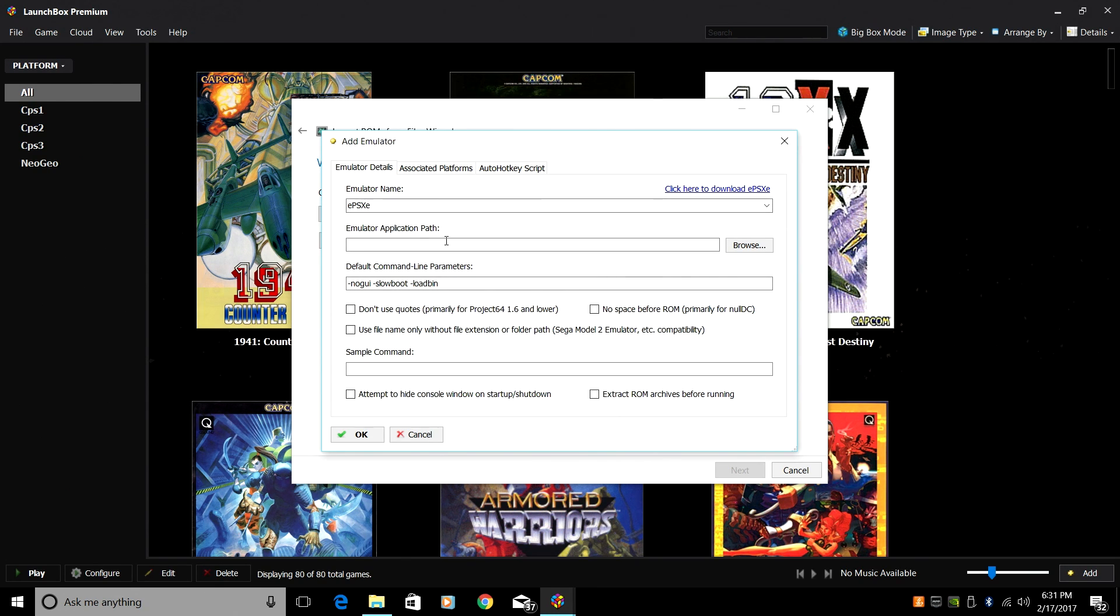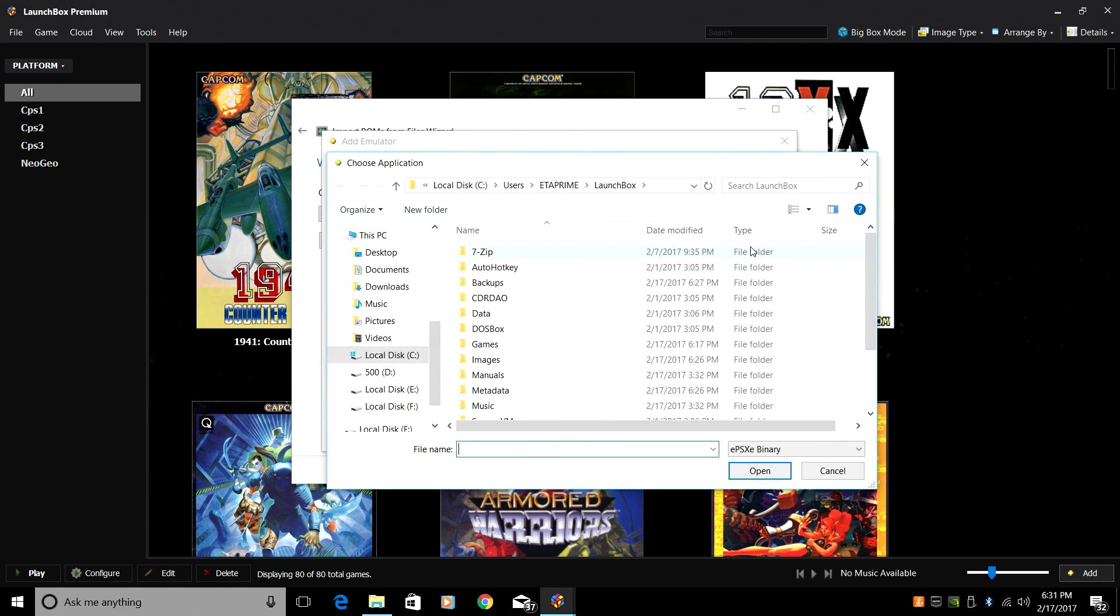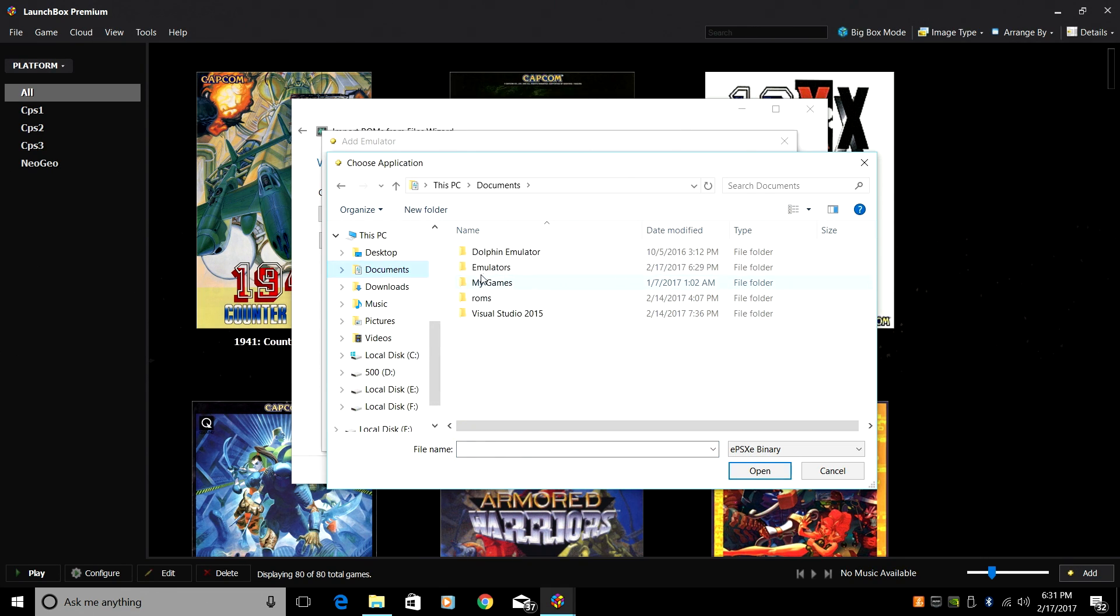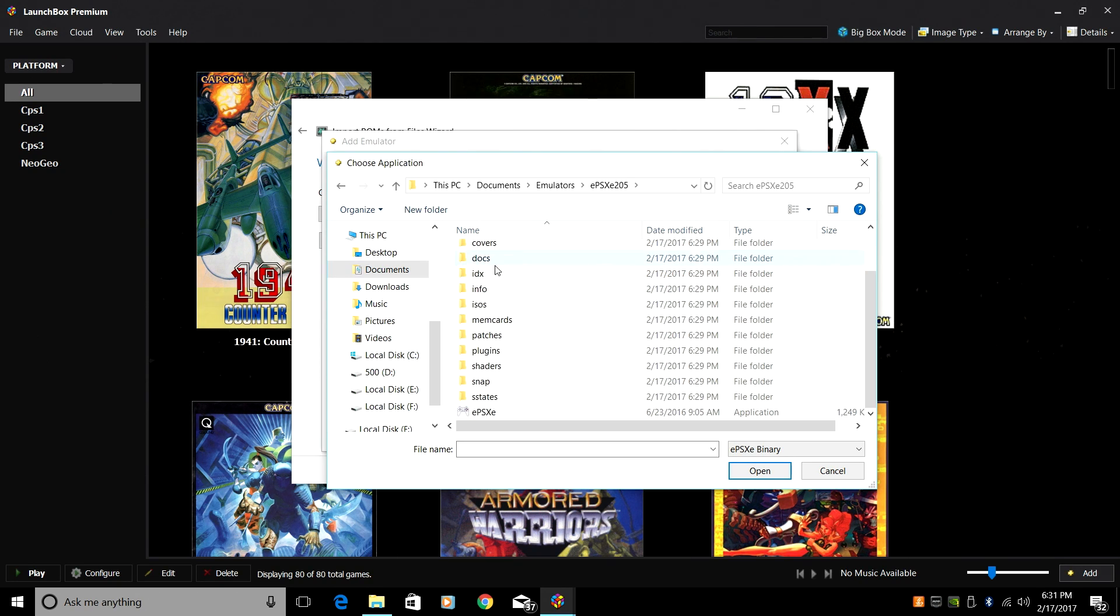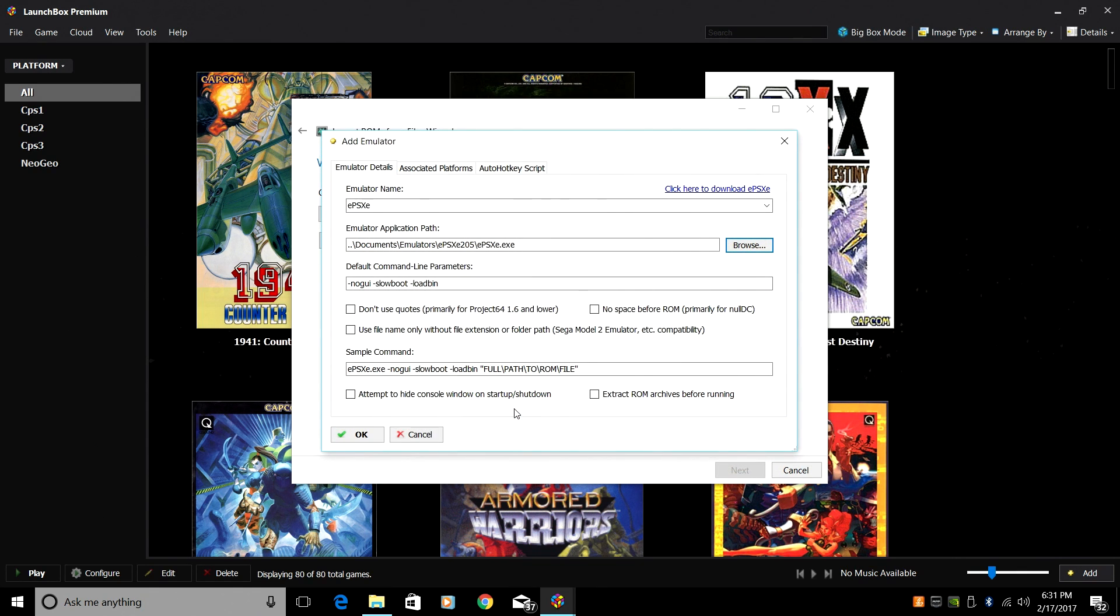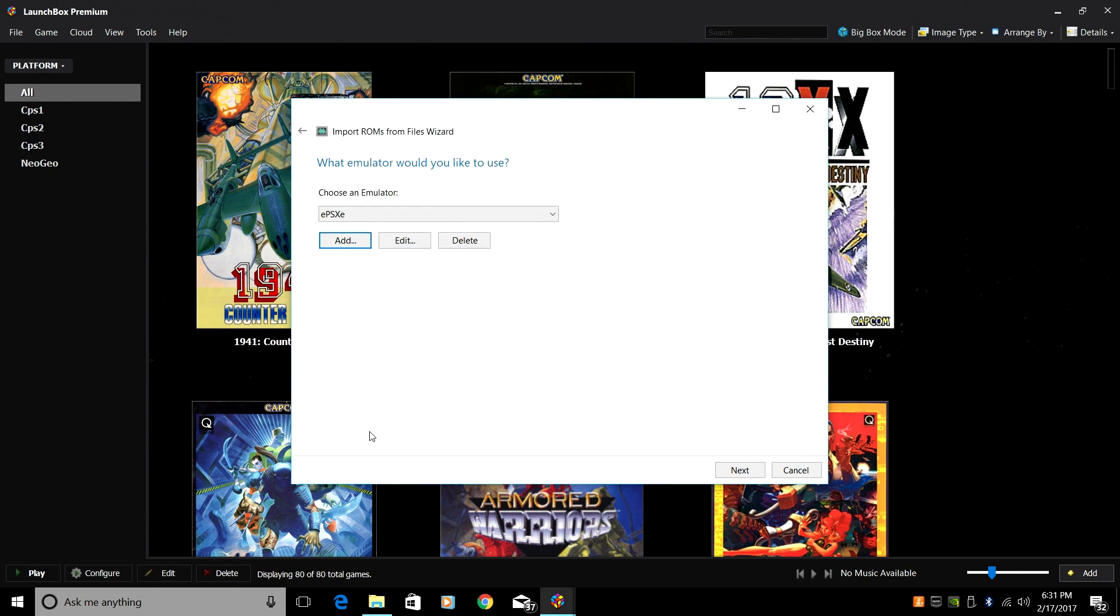Emulator application path. Browse. Mine is in Documents. Emulators. EPSXE.205. Scroll down until we find the application. Double click. Press OK. Next.